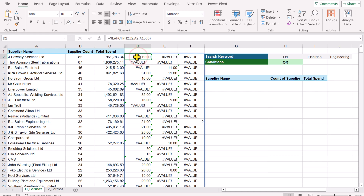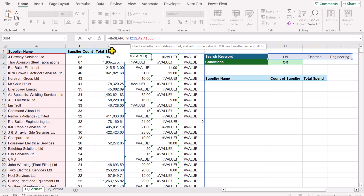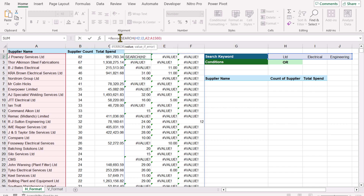Now we'll apply the IFERROR function. Keep in mind that currently we are developing the logic for the OR condition — the AND condition will be a little bit different. Write IFERROR, open parenthesis — the whole SEARCH result is the value. Hit comma, and whenever there is an error I want to return 0. Close parenthesis and hit Enter.